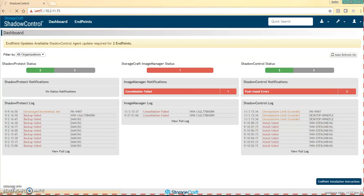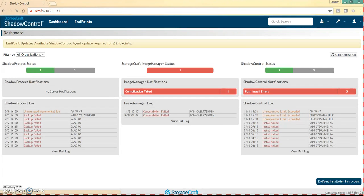Junior Silva from StorageCraft. I'm going to be showing you guys today how to upgrade your appliance from the 3.8 to the new 4.0 release.